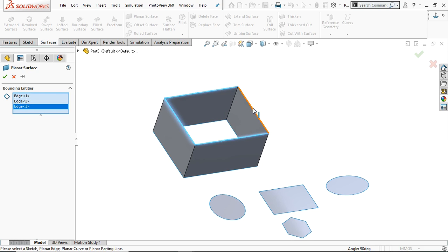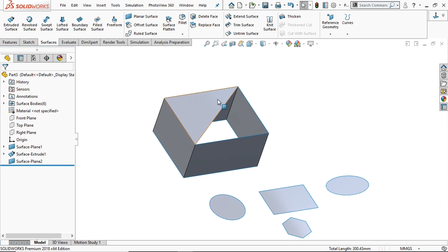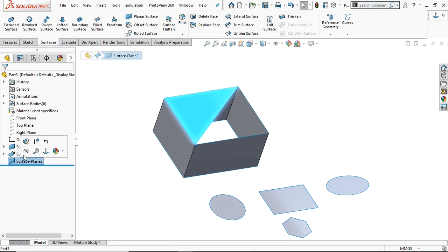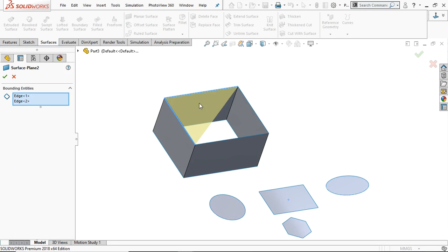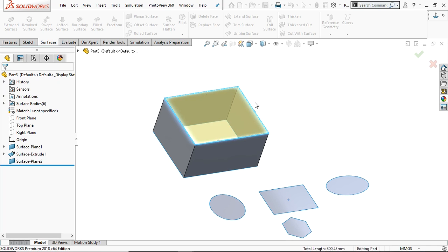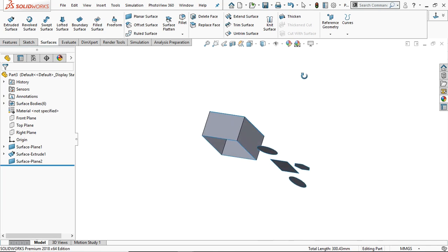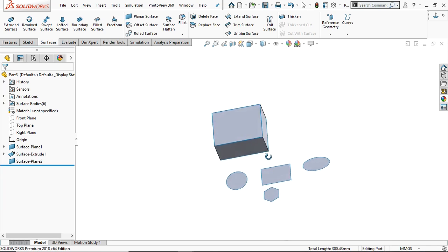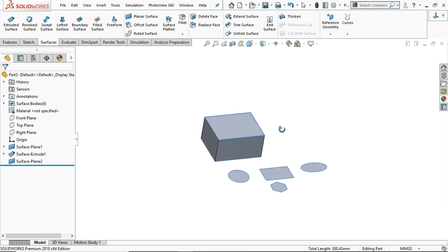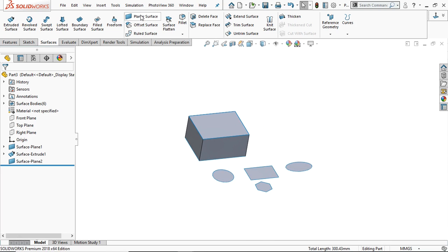You can see preview by selecting the two edges. It has created the planner surface here. Go to edit feature and select other edges also. Now it will fill the complete opening. Now in this way, the planner surface is a very useful tool in the SolidWorks surface.